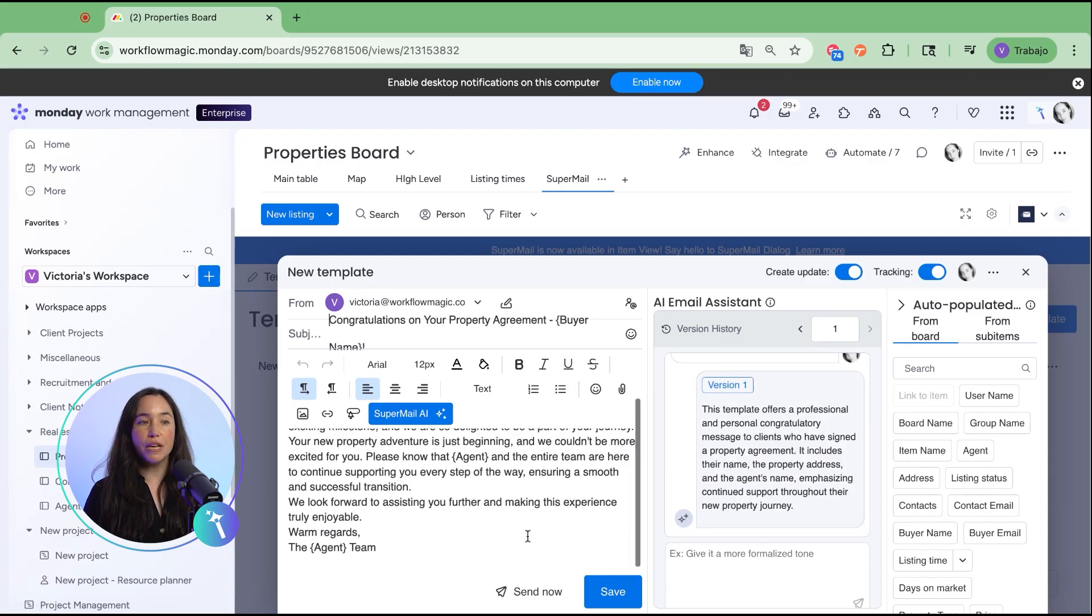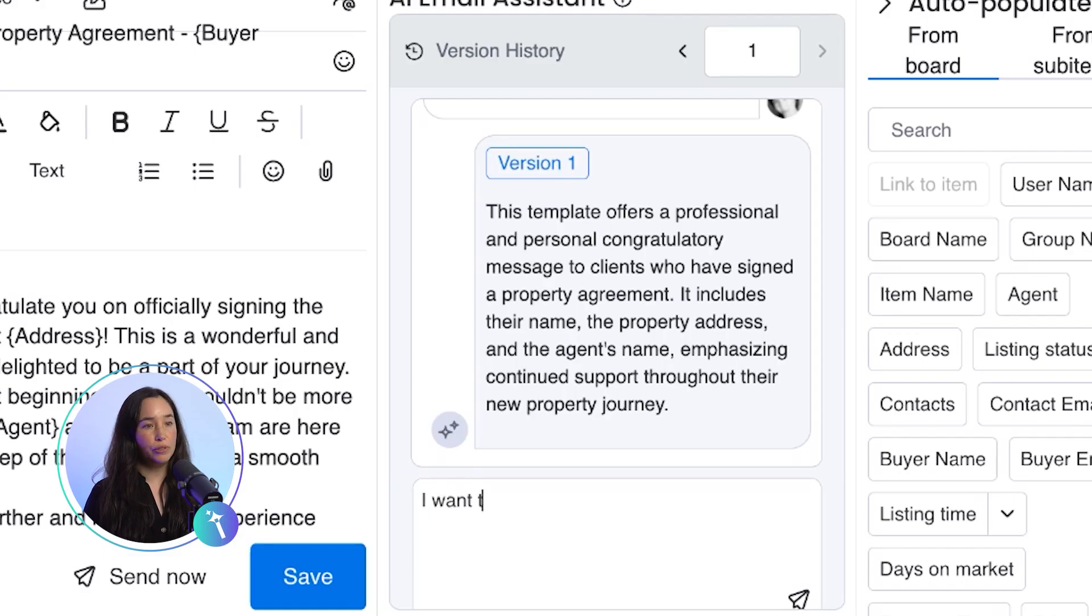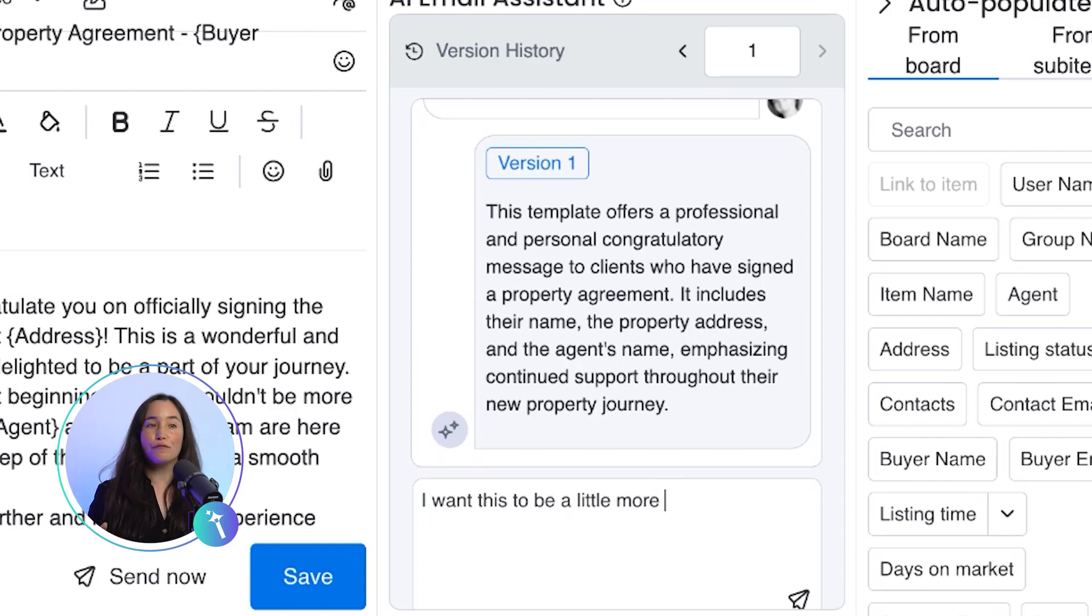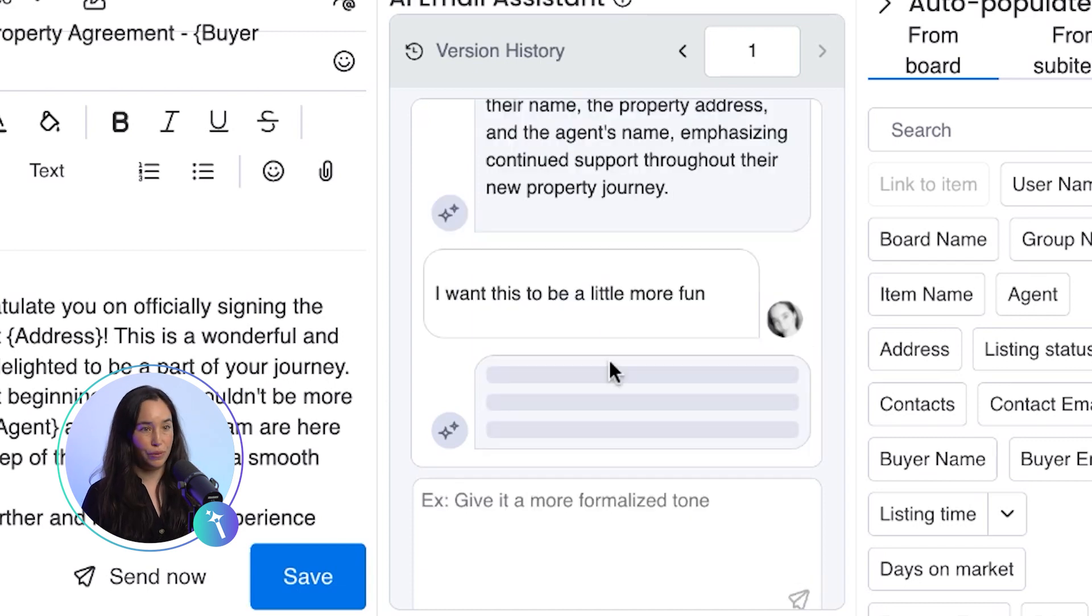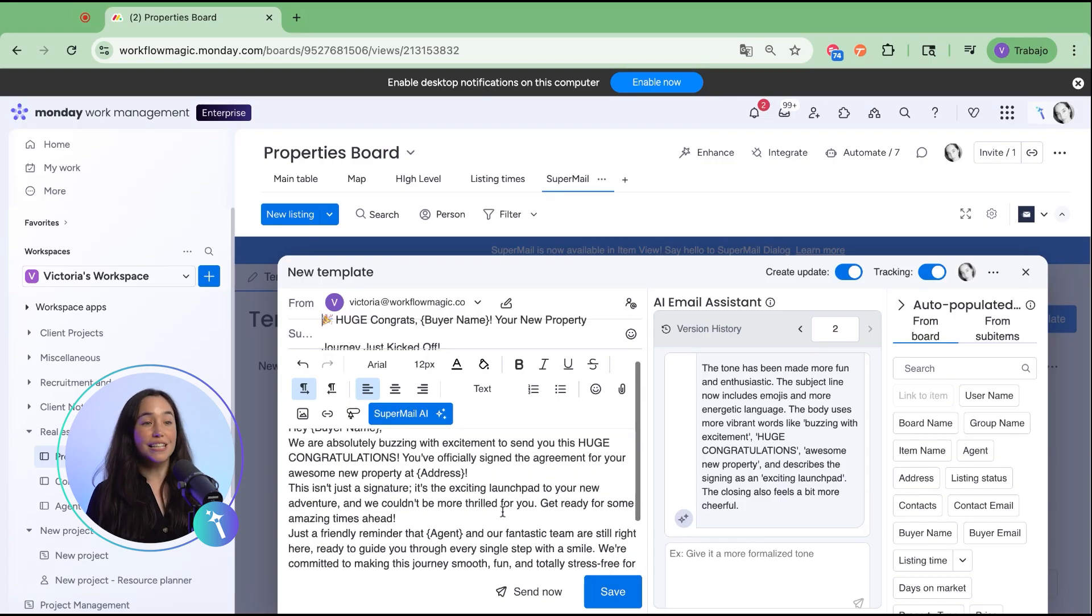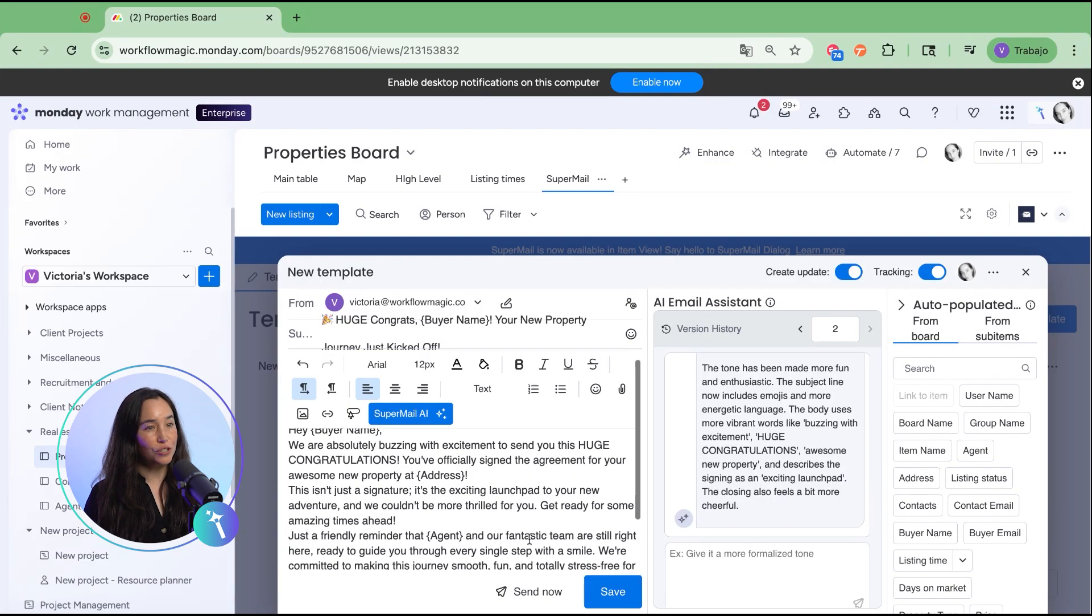If you want to make adjustments to the tone, just ask. For example, you can make it more formal for professional contacts or more casual and fun for a friendly client relationship. Supermail instantly gives you a new version.